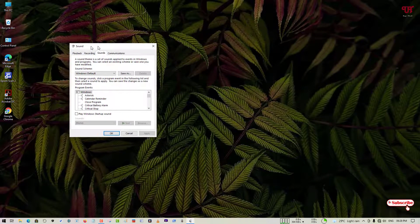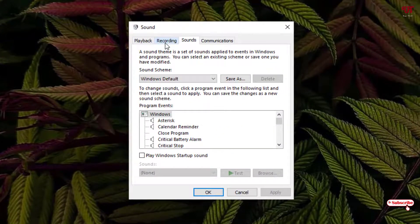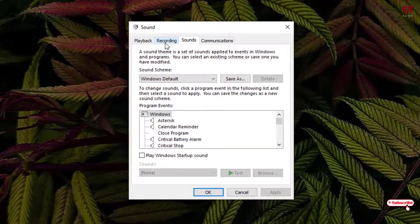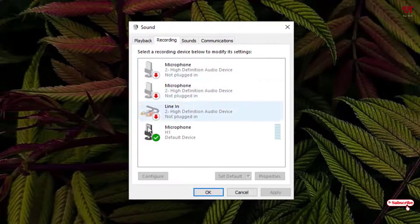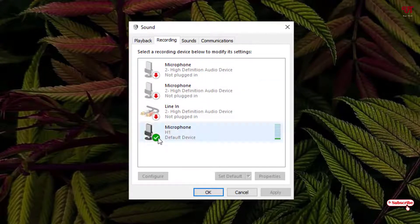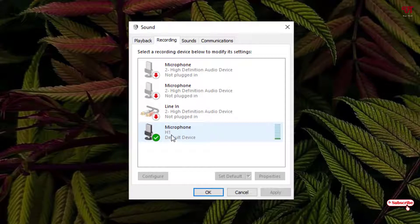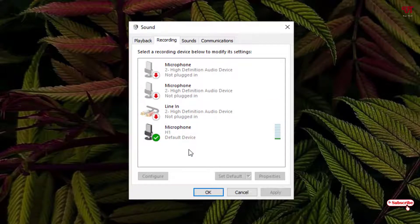Now under the sounds you can see here one option written as recording, just select it. Now select your respective microphone. In my case I'm using a Zoom S1 so it's showing here. In your case it might be different external microphone so you find out depending on which brand microphone you are using.